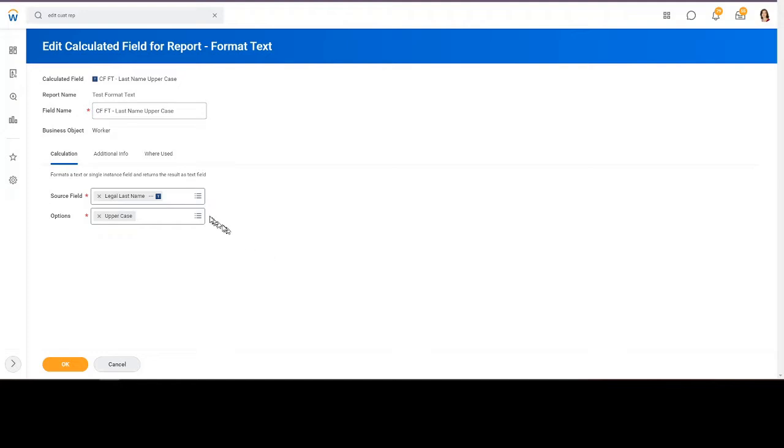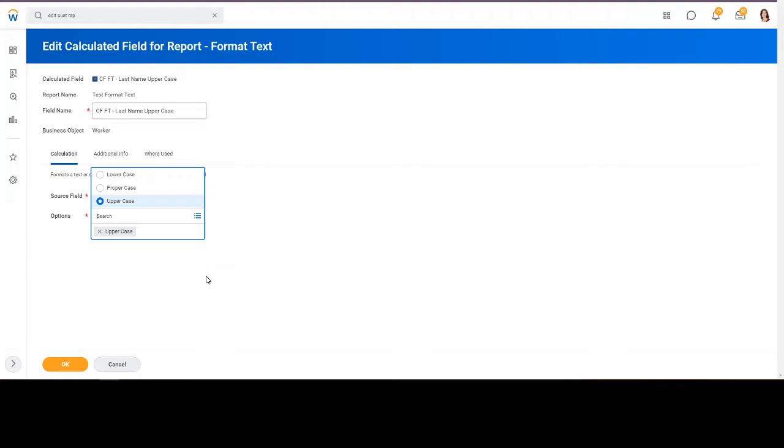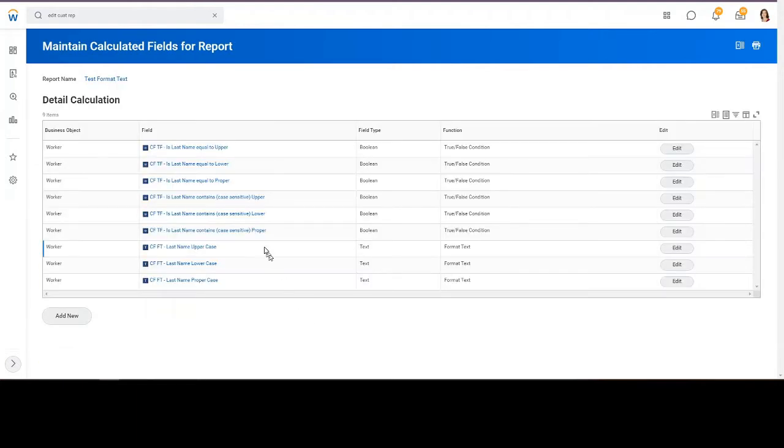The format text only has three options, and that's uppercase, propercase, and lowercase. So it's just a case transformation. So this one is for the uppercase. I'll be using the uppercase, lowercase, and propercase in this report, and then I have calculations for each of those.